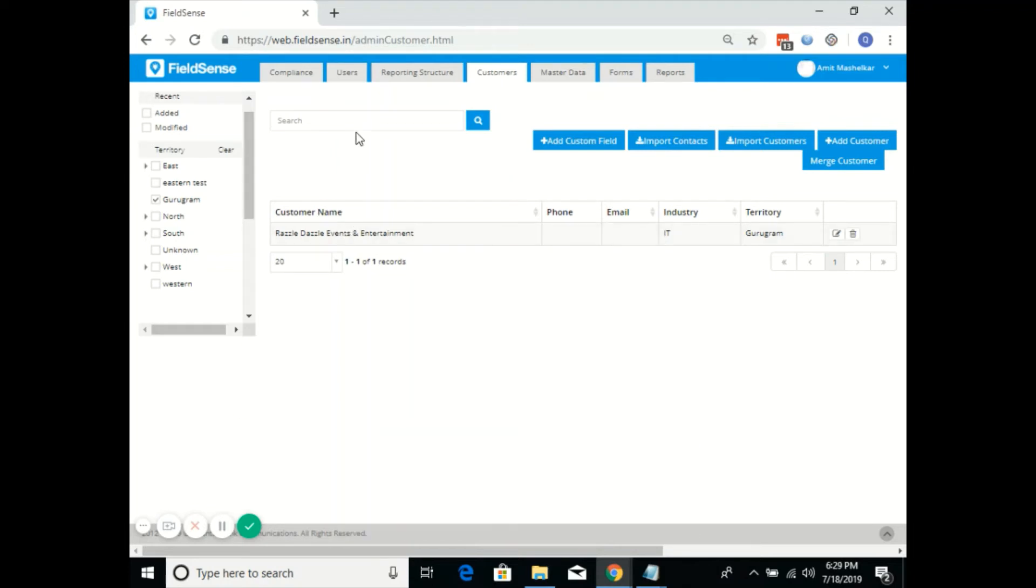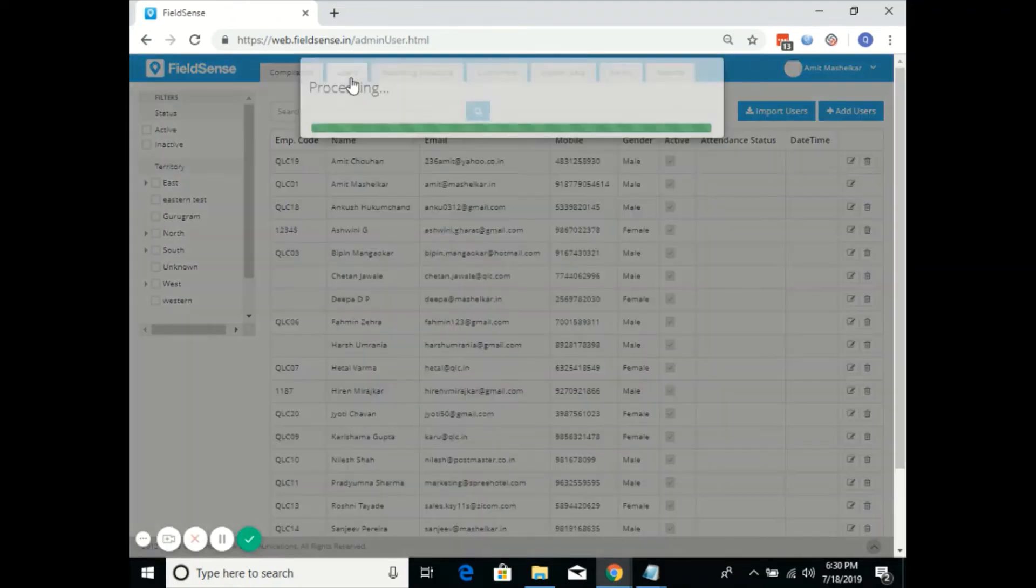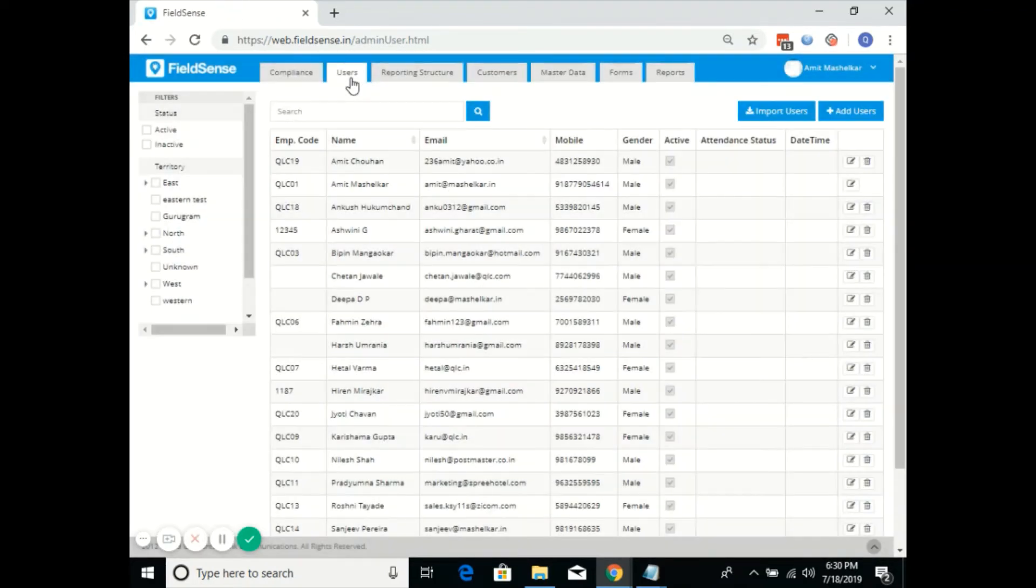Now we'll go to the users tab. Since we have already created territory and assigned the customers accordingly, we'll try to map a user to a territory.